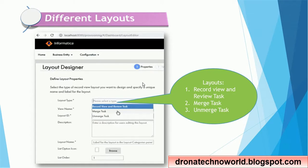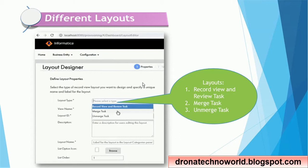For the current Entity 360 or Customer 360 applications, these layouts are more than enough. There are some other layouts mostly related to the data viewing perspective. In the layout designer section, we can see the layout type, layout name, layout ID as a unique identifier, description, label, list option icon for a specific icon, and the list order.